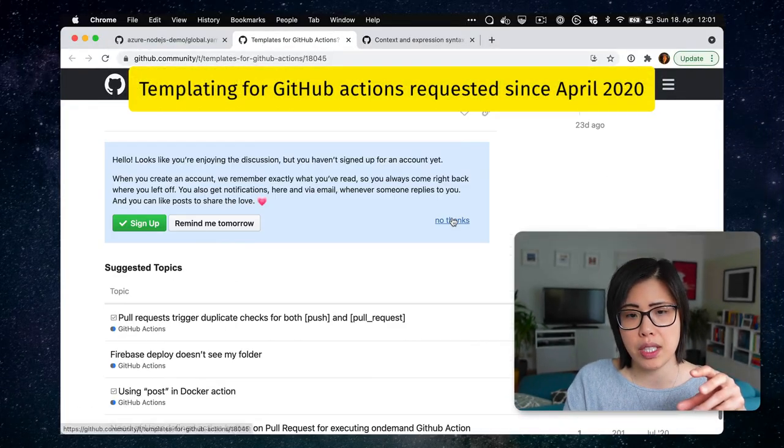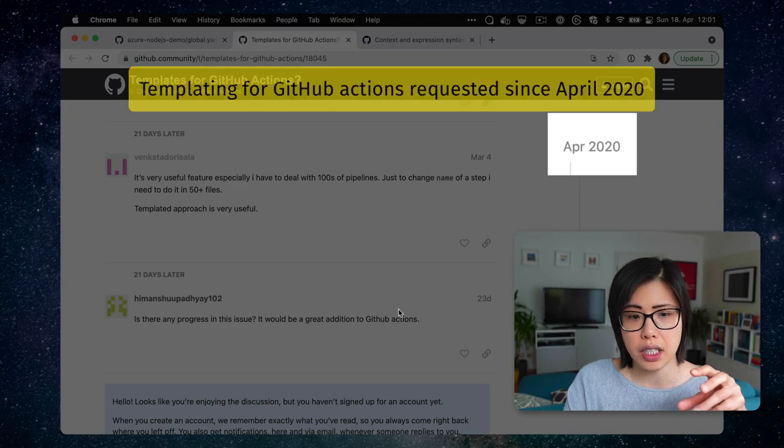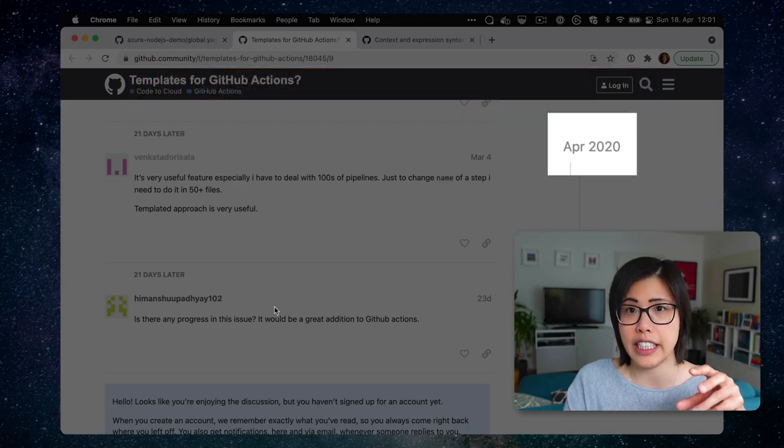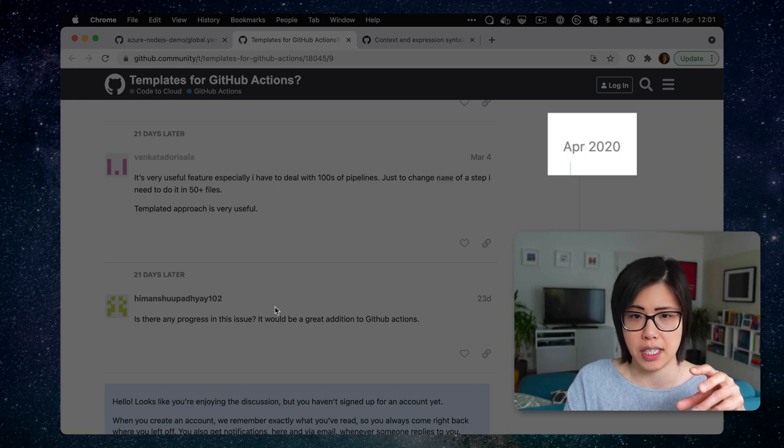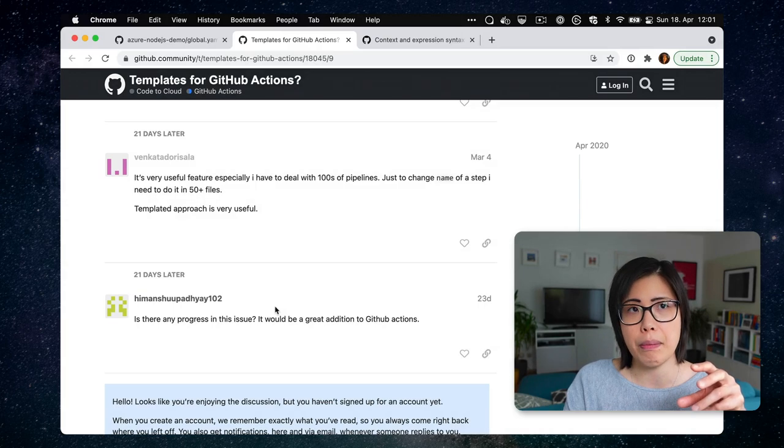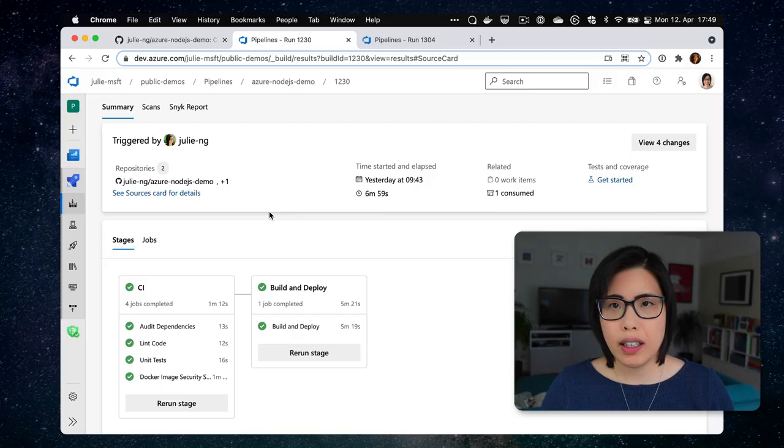Somebody posted a month ago. Yeah, it still doesn't exist. And basically you would have to publish a distinct GitHub action in order to reuse code. No, thank you.